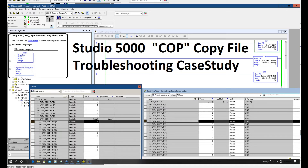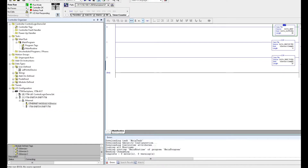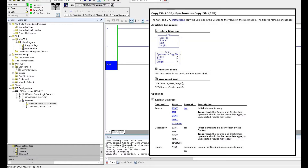Hello everyone. Today I would like to share one troubleshooting case from this week. The problem is when we use the COP instruction to copy a data buffer based on a UDT structure, and copy it to the output device interface.